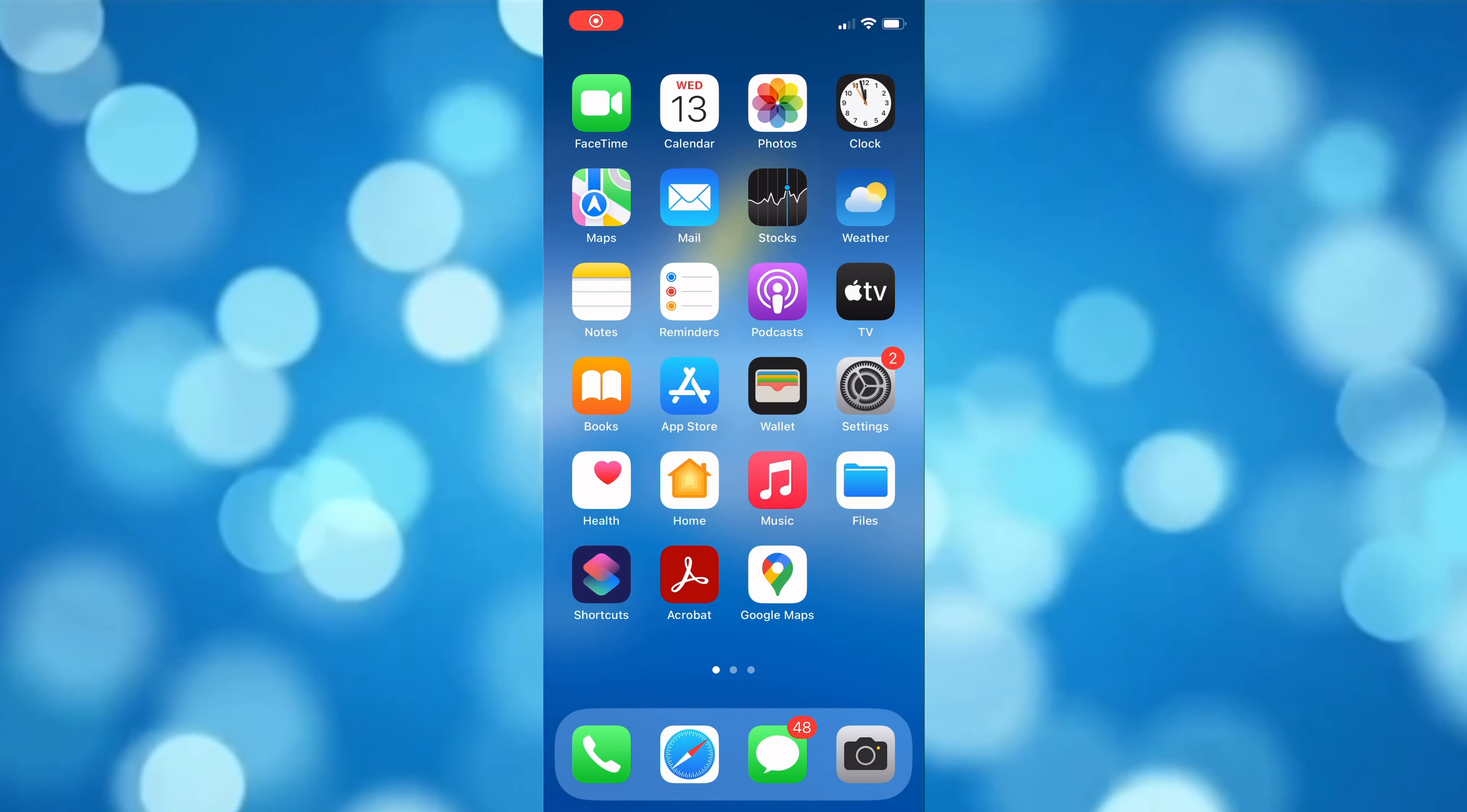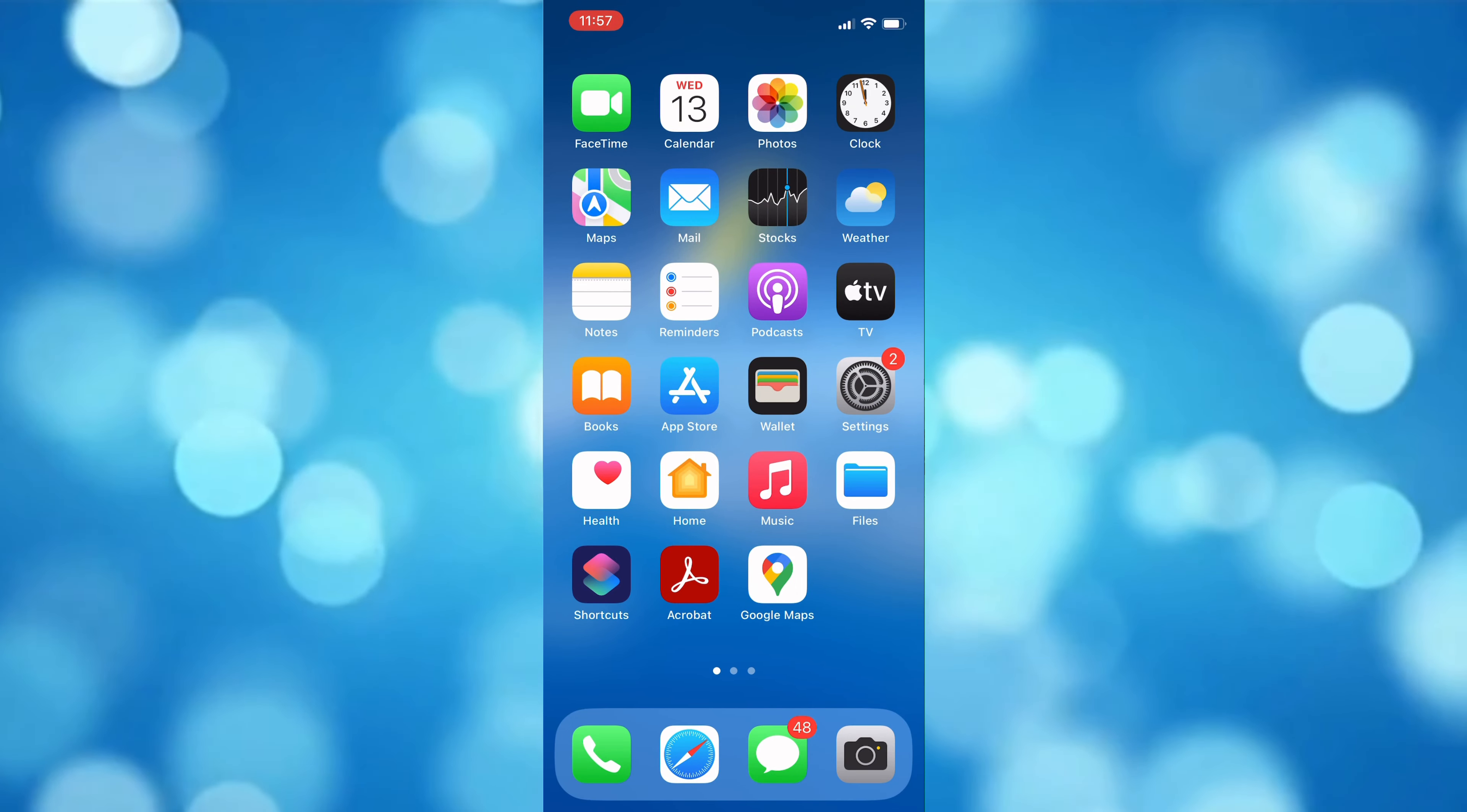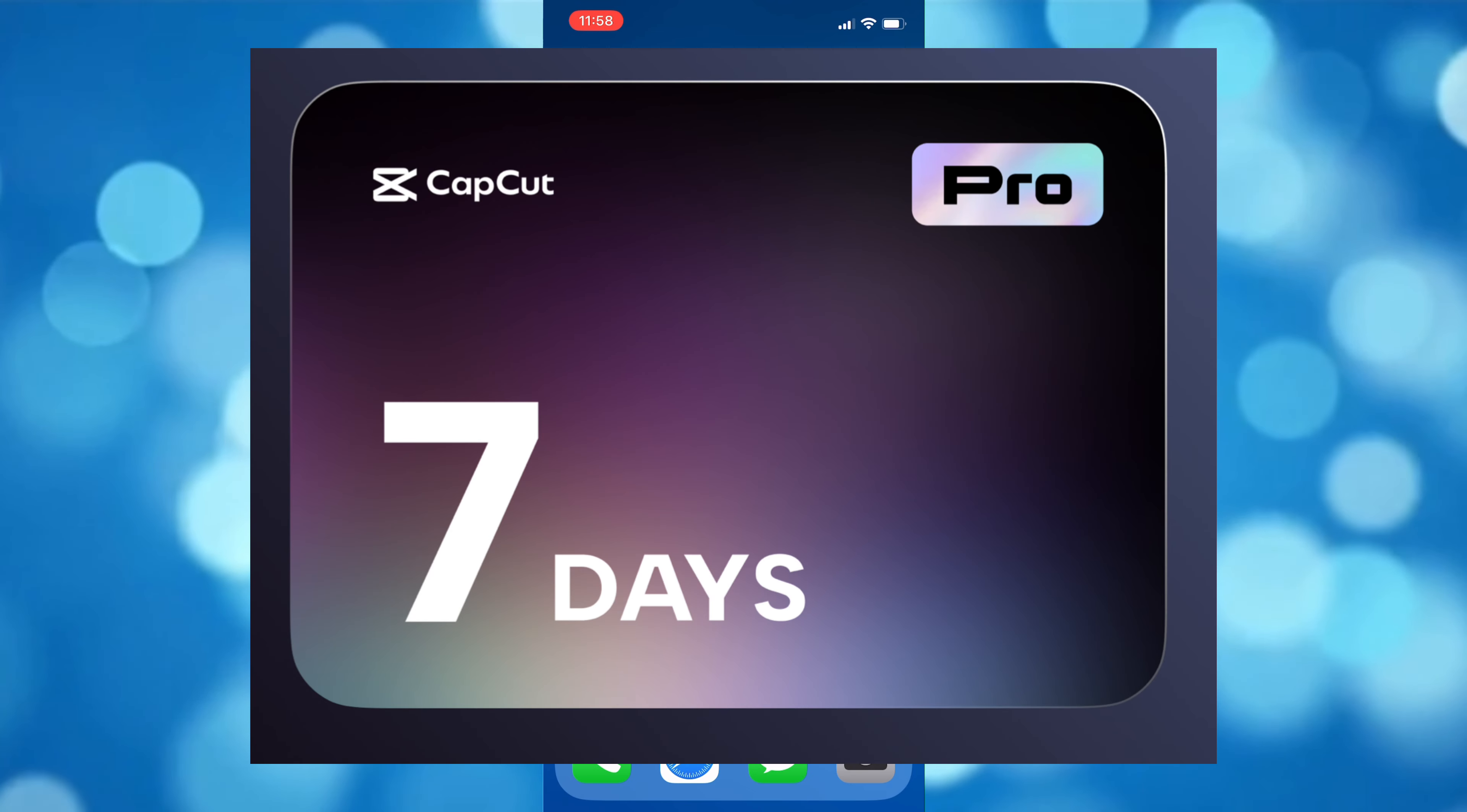Hi everyone, welcome back to another tutorial. In this video, I'm going to teach you how to turn off pro features on CapCut. If you're in CapCut Pro version and you want to turn this feature off...